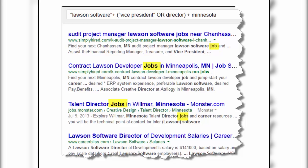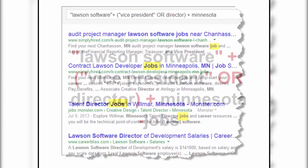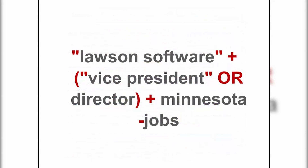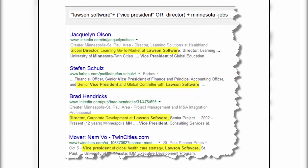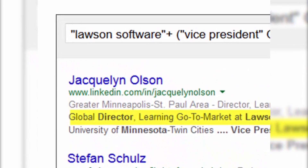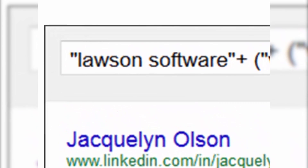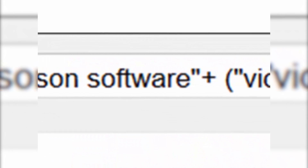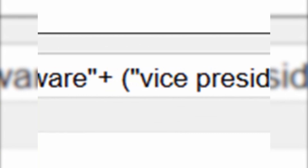So based on what you've learned in basic Boolean, what should you do? That's right — go right back up, add minus 'jobs' into that query, and now every result will have job titles — the exact thing I'm looking for.